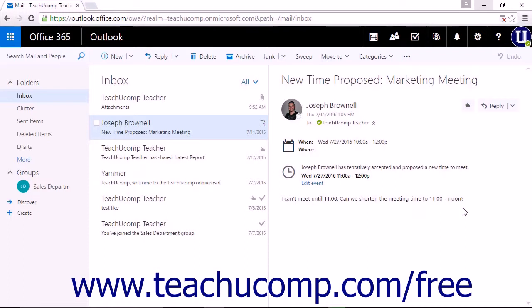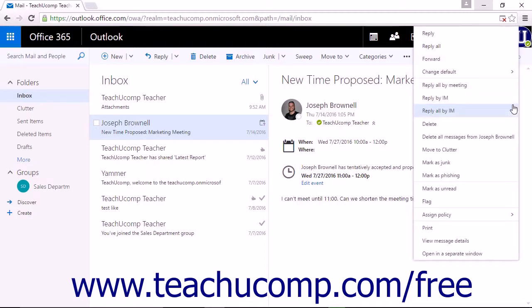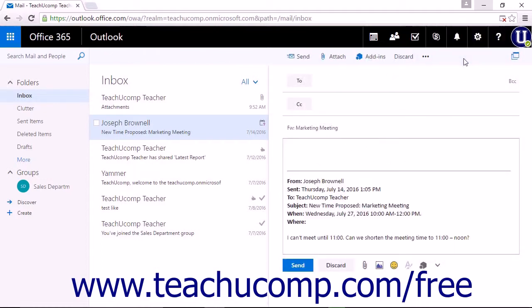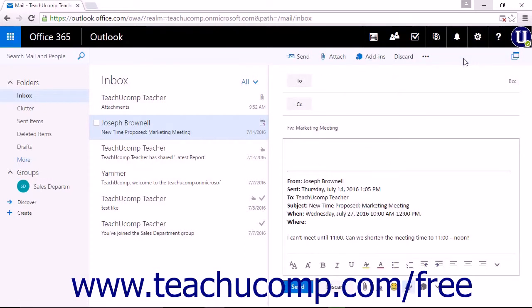To forward an email you have received, open the email within the reading pane. You can then click the drop-down portion of reply. Within the menu, you can click forward. Clicking forward will open a new email message with the original message quoted in the body. Any attachments in the message will also be included.